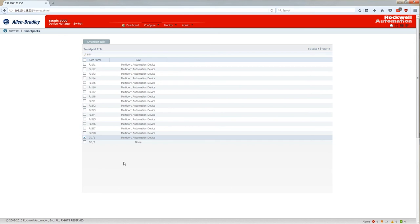And then lastly I have the other gigabit port connected to a multi-port device. So I'll again change that to a multi-port automation device as well.